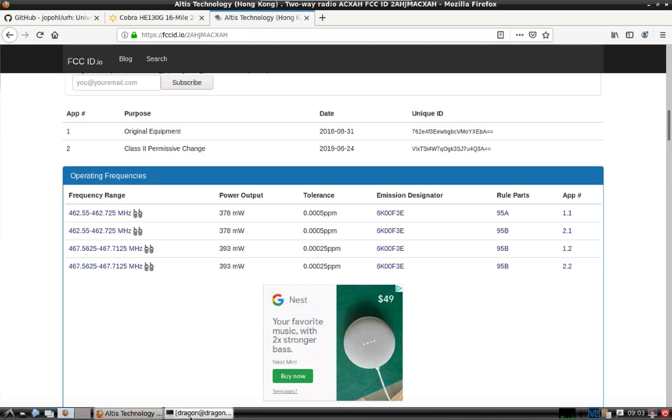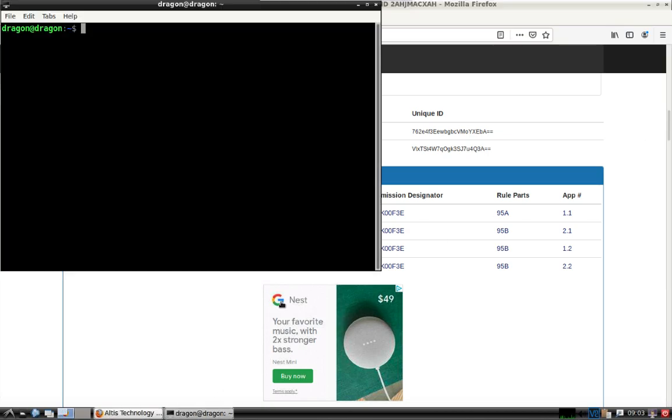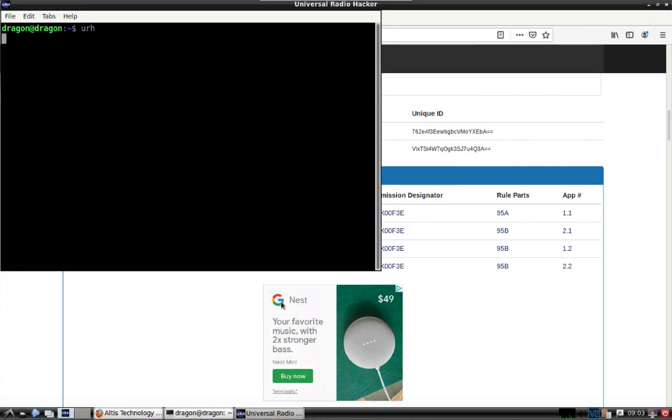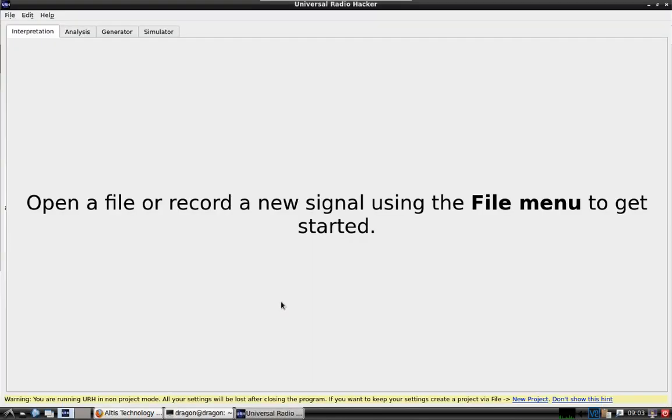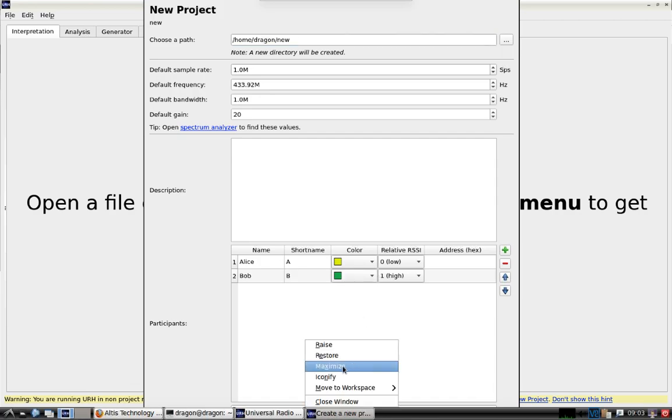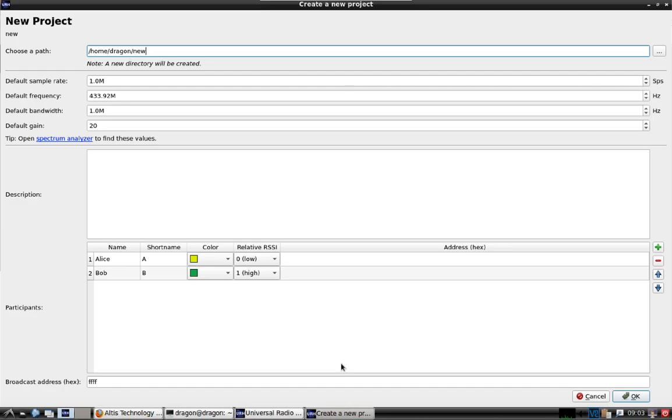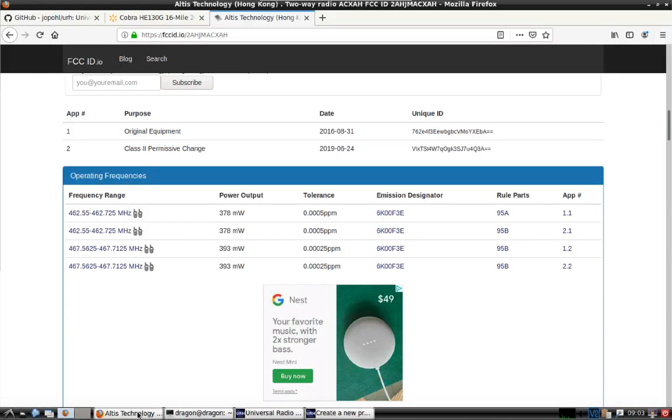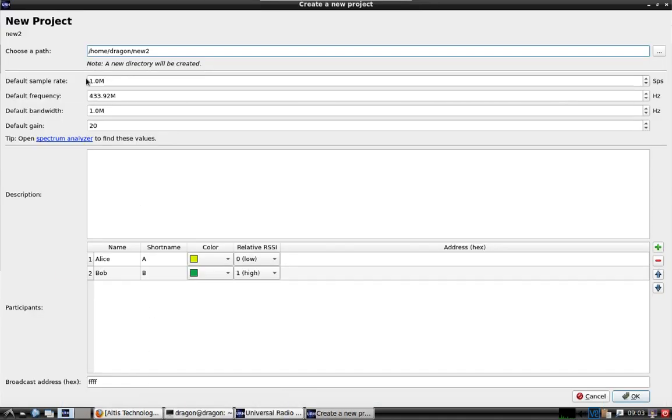So what we'll do here is pull open a terminal, universal radio hacker, urh, hit enter. You'll see a little warning down here about making a project. Click on new project. Because of my resolution it's kind of hard to see everything here, so I'll just maximize everything. We'll make a new directory here. The default frequency I'll go with 46255.